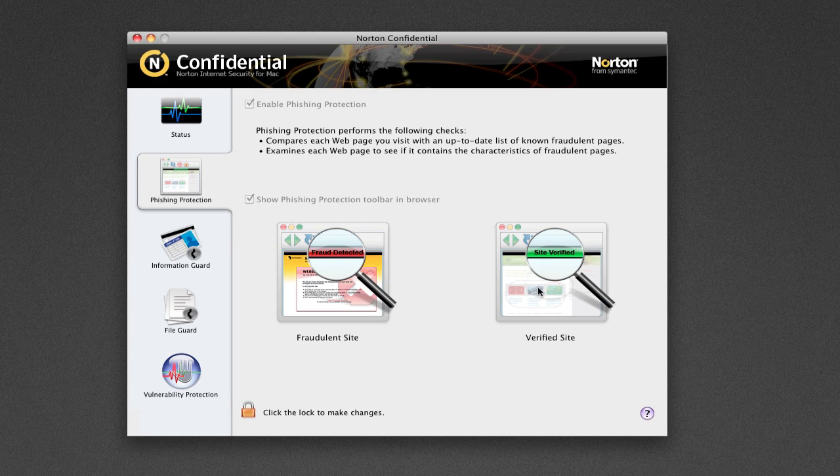You've also got a green bar which says Site Verified, if the site has actually been verified by Norton. And what Norton actually does, it collects a lot of information while you're surfing the web, determining what sites are safe and what sites aren't safe. And it sends it back to the Norton servers and then uses it later on as a reference in their database to warn other users.